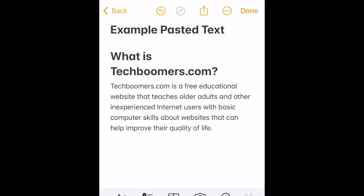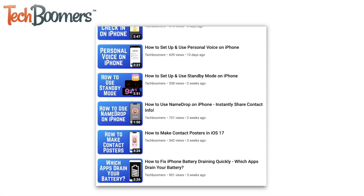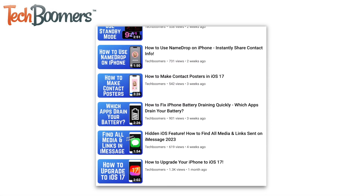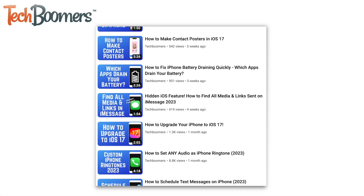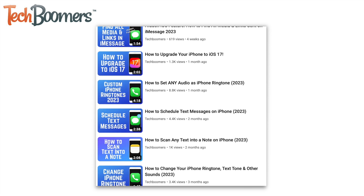That's all it takes to copy and paste text on iPhone. For more helpful iPhone tips and tricks, check out our full playlist of iPhone tutorials. We'll have it linked in the description box below.